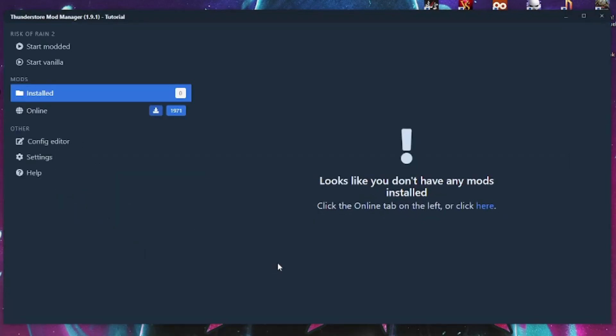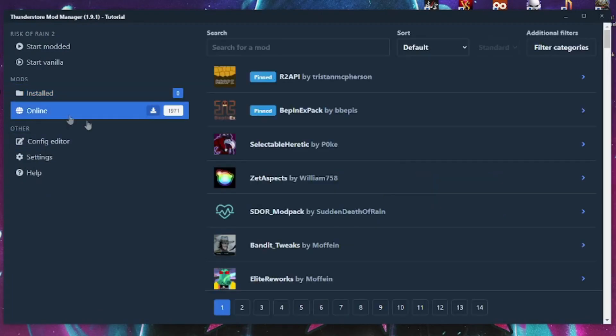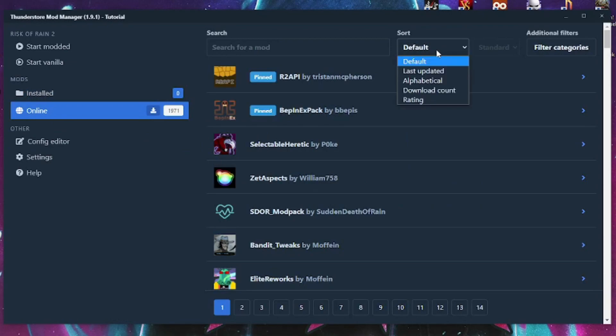Step 3. We're going to begin adding mods. Let's search for something fun to demonstrate. Click the online tab on the left and you'll be presented with every single mod made for Risk of Rain 2.